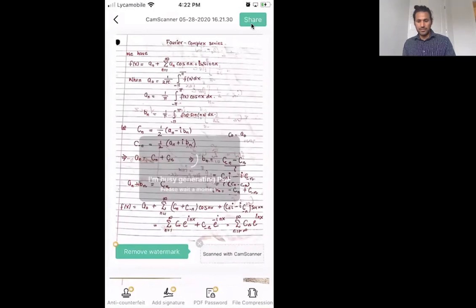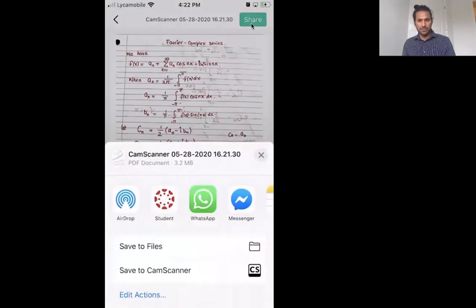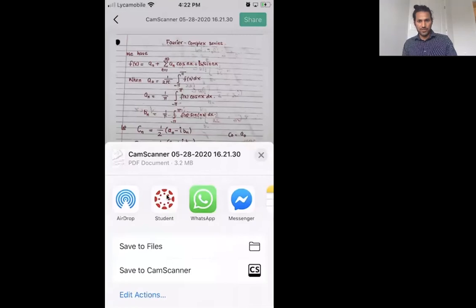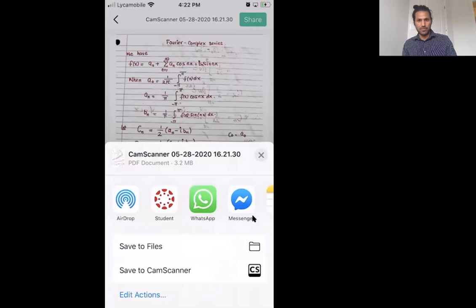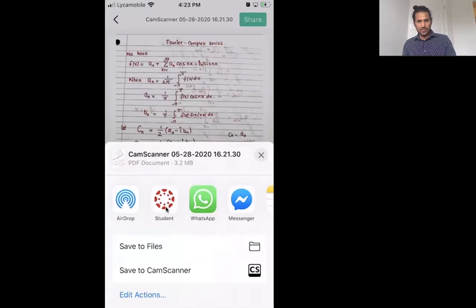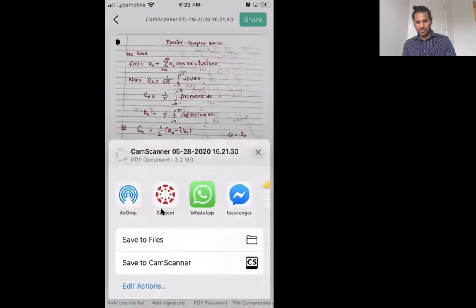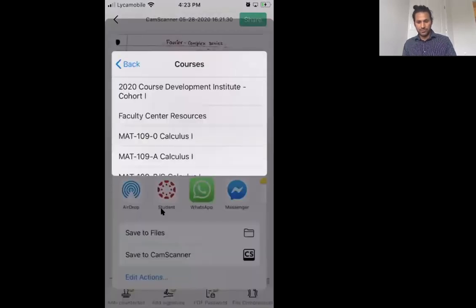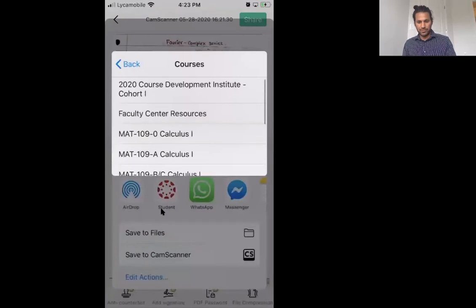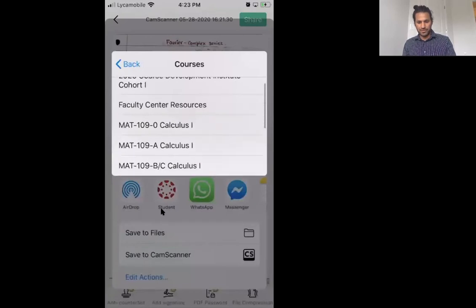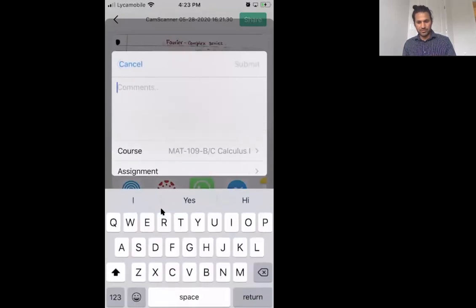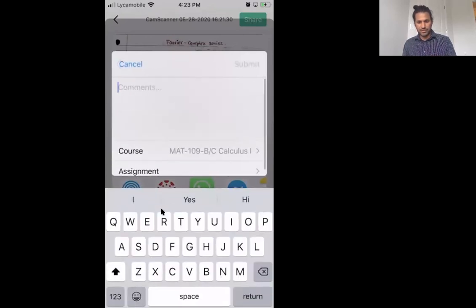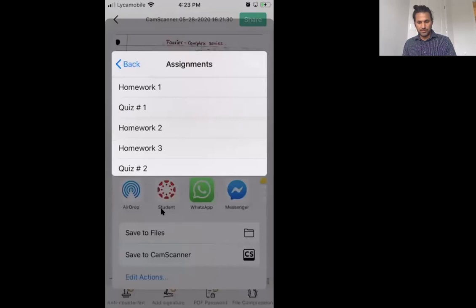Then you will click now on the share and then you will see the option. If you have downloaded the Canvas app, the Canvas app option will come here. You can also basically send the PDF to your WhatsApp or Messenger, and also you can email as well. But if I click on the Student app, it will give you the option of which course you want to upload to. Let's suppose I choose this, and then which assignment. Let's suppose this is my homework 3.